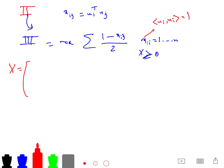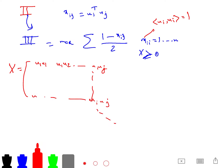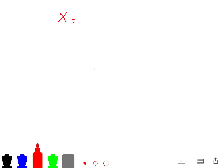So X is a Gram matrix — machine learning people know this — where the entries are U_i transpose U_j for all i, j. Since X equals U transpose U, and we can arrange the U vectors as columns, X is a Gram matrix.